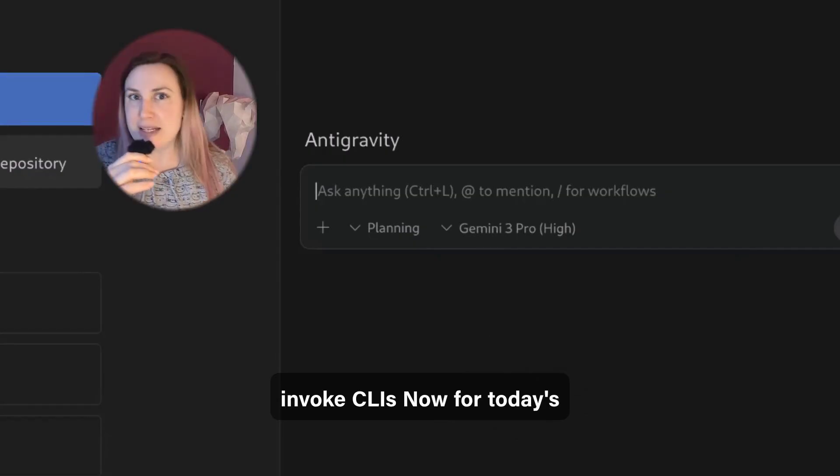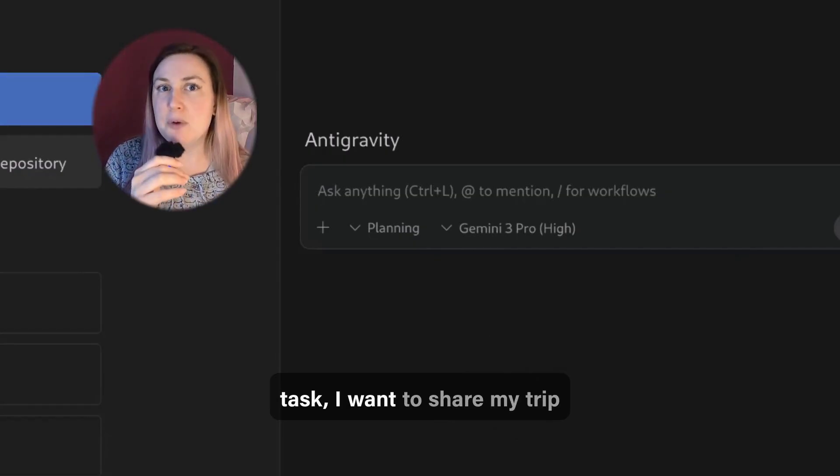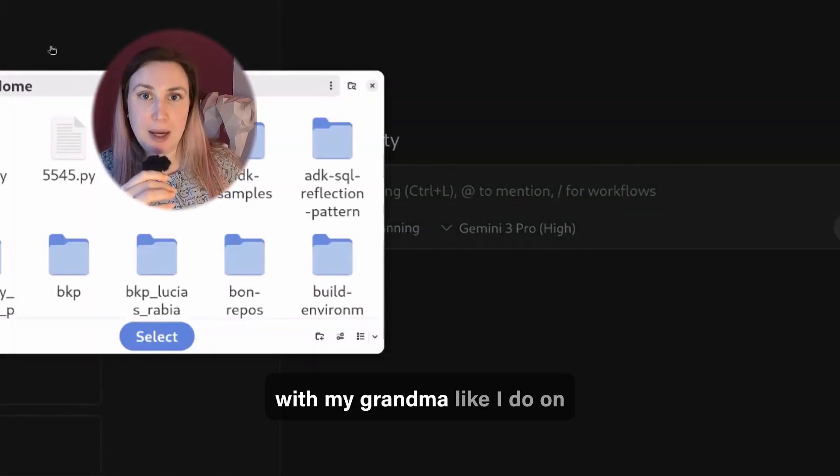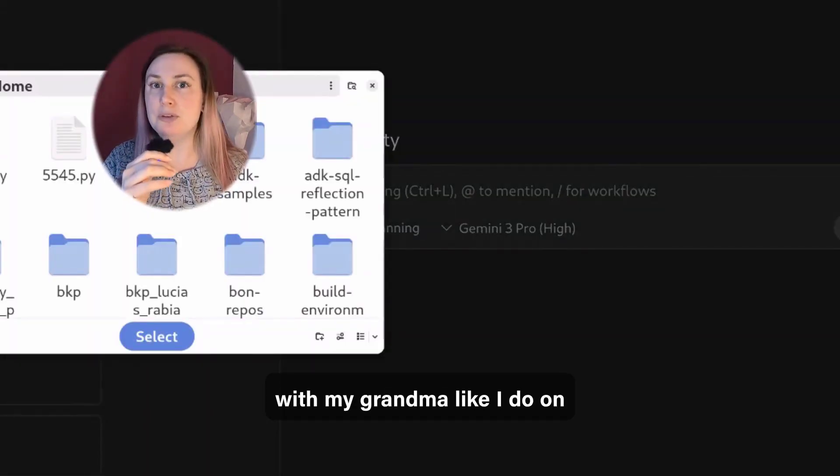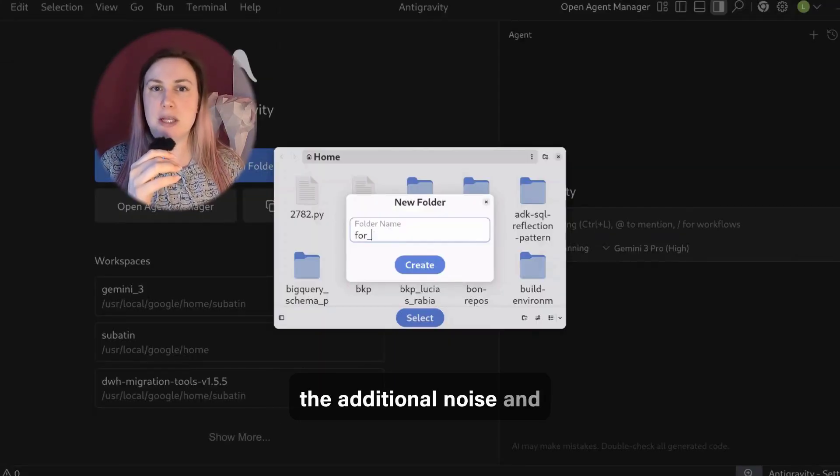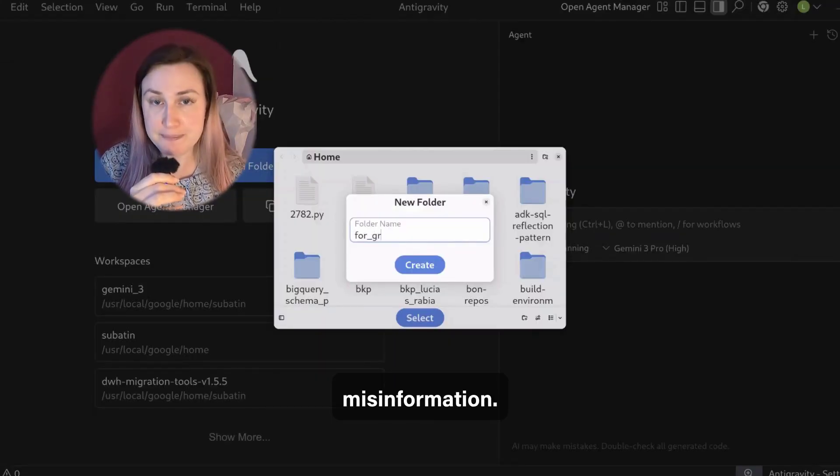Now for today's task, I want to share my trip with my grandma like I do on social media, but without all the additional noise and misinformation.